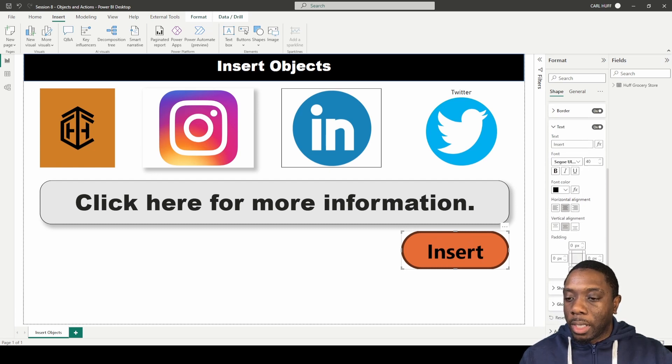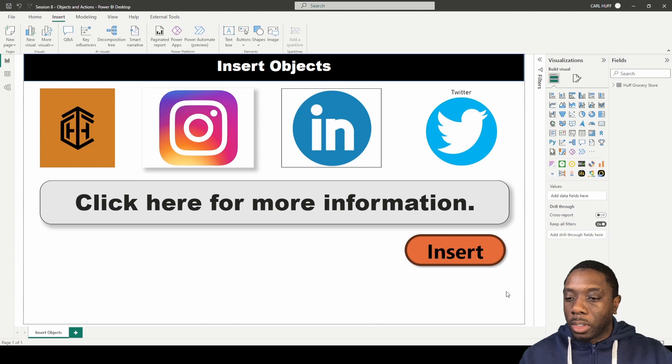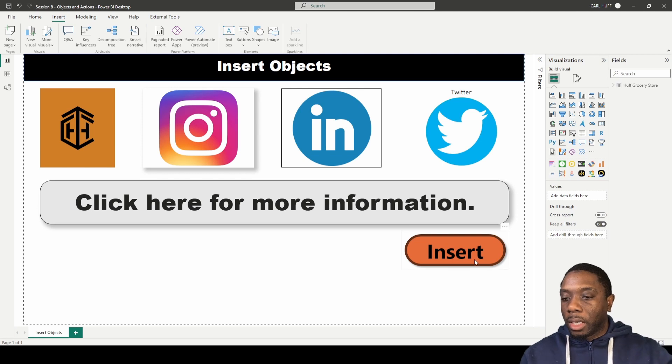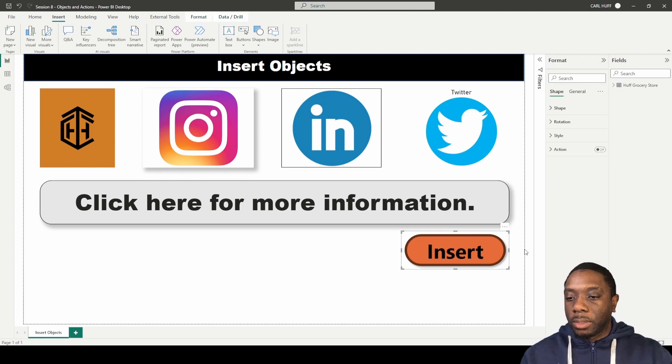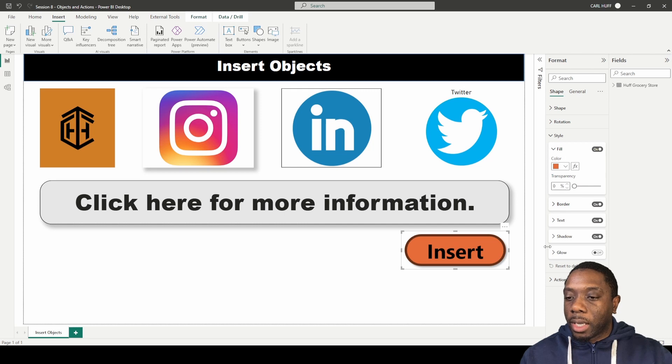Last thing but not least, we have shadow, where we can drop a shadow on our shape. If we click off it like that, that's what that shape looks like with the shadow. Going back into our styles, we can also add a glow to our shape.